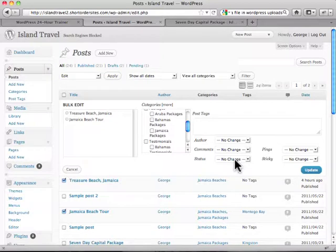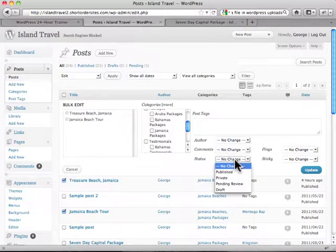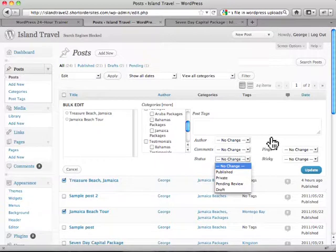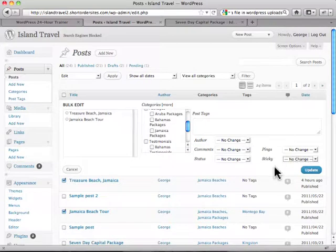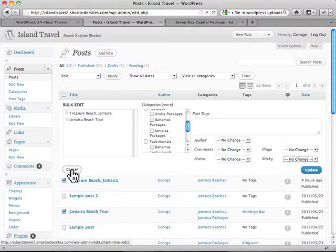If they're all pending for example, I could change their status right away to publish. I could make them all sticky so they're all going to stay at the top of the posts list. All of this can be done in bulk.